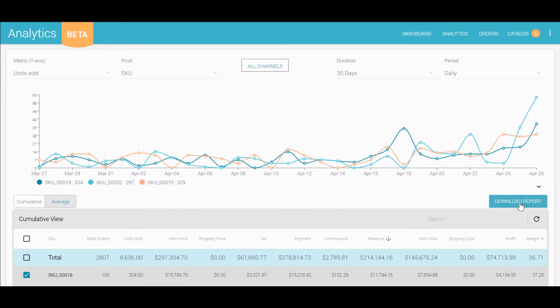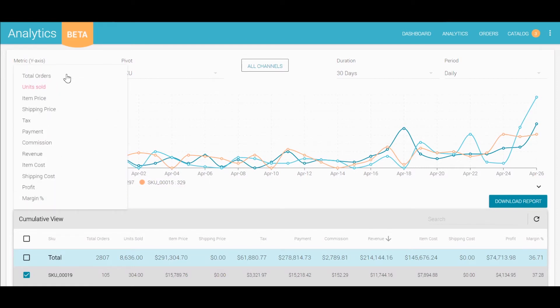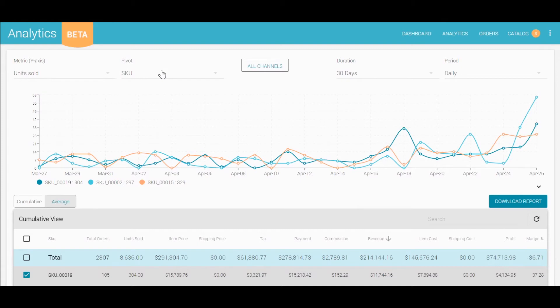You can toggle what metric you're measuring here. This includes units sold, margin percentage, and revenue. For pivot, you can choose to view this data by SKU, by smart type, by brand, and more.